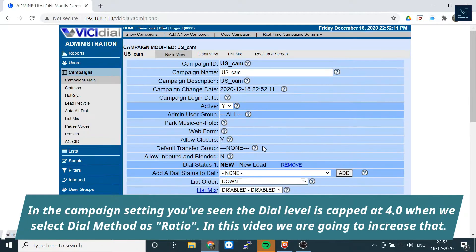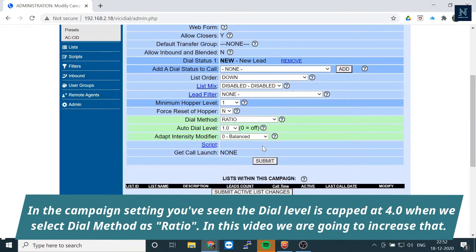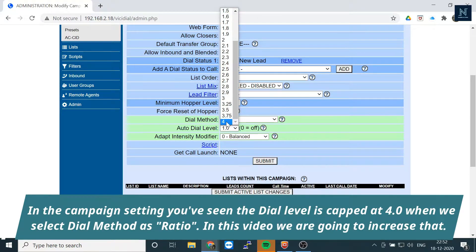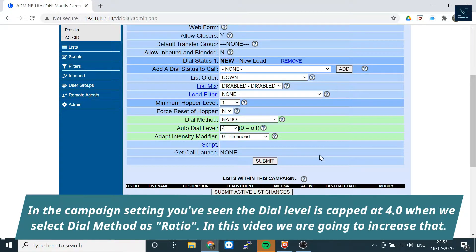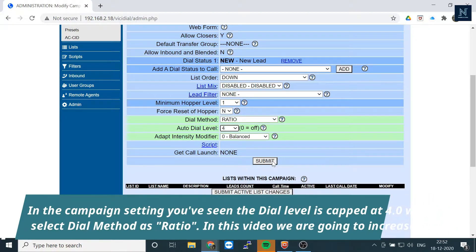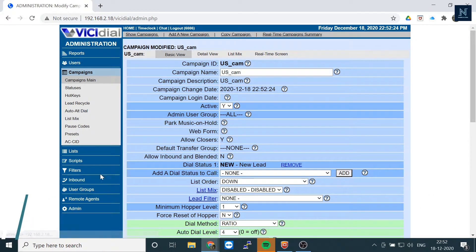Whenever we are going to submit here, see there was a dial level and the dial level is up to four. But if you want more than four, then what you have to do? Let me show you.